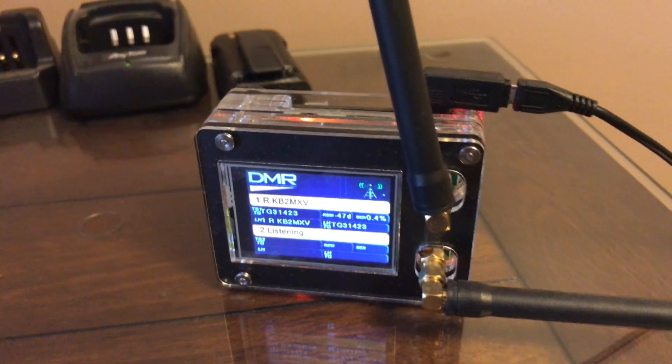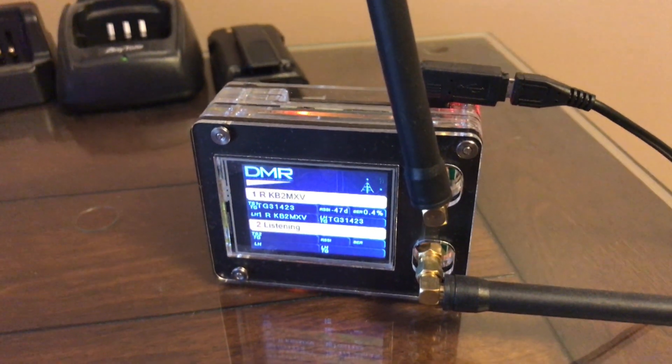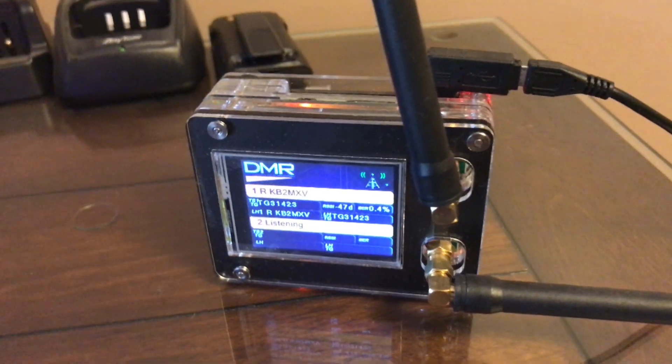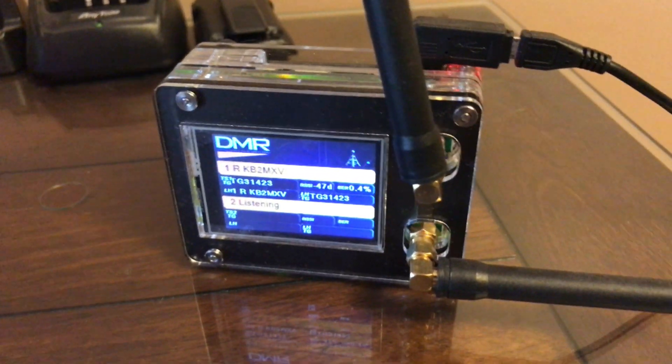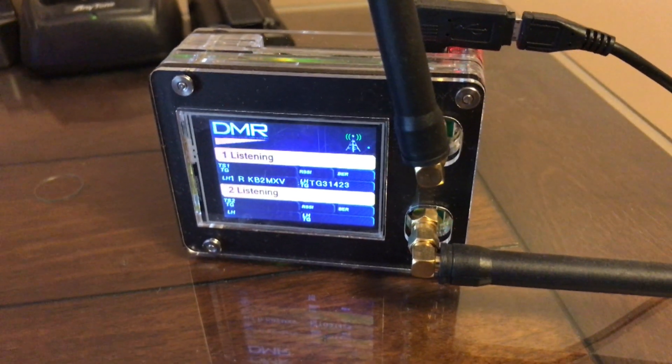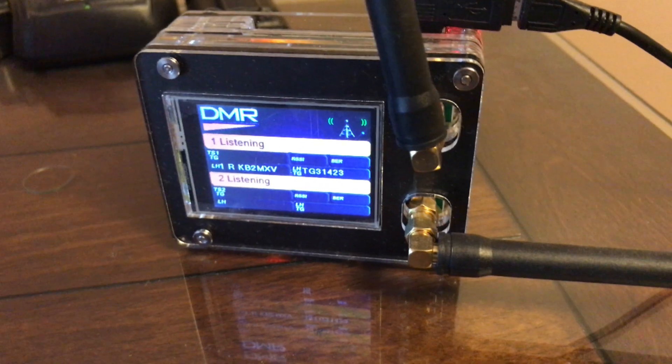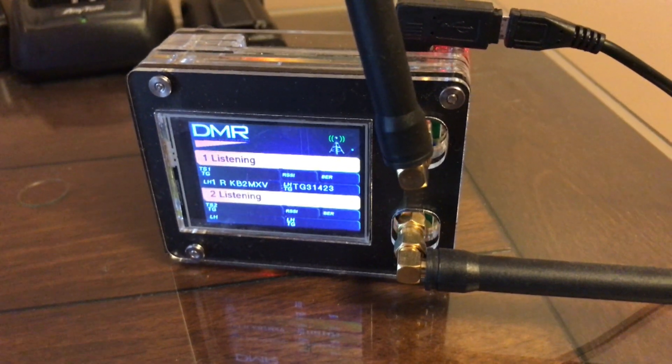So here we have a channel that was originally programmed on simplex, and it's working on the hotspot.